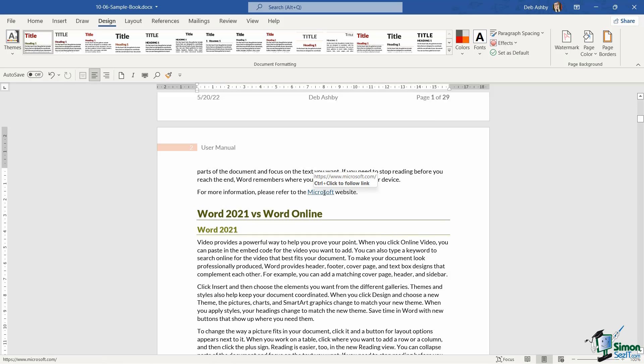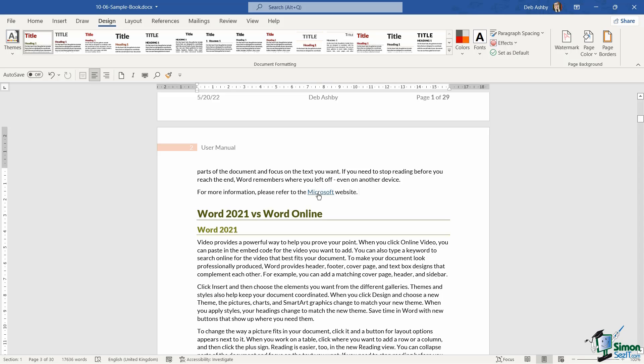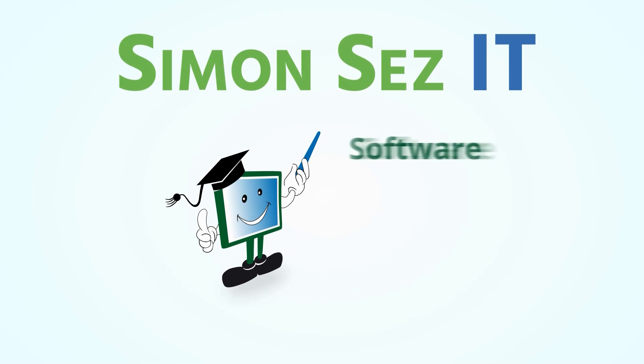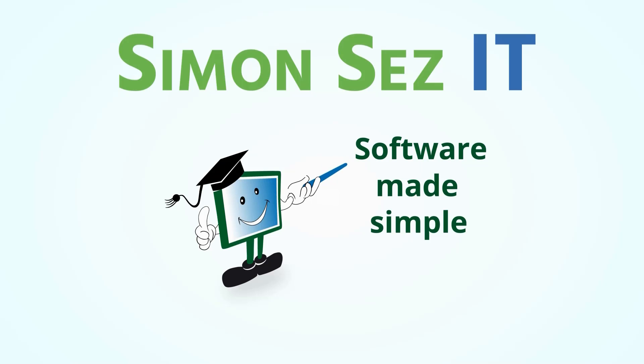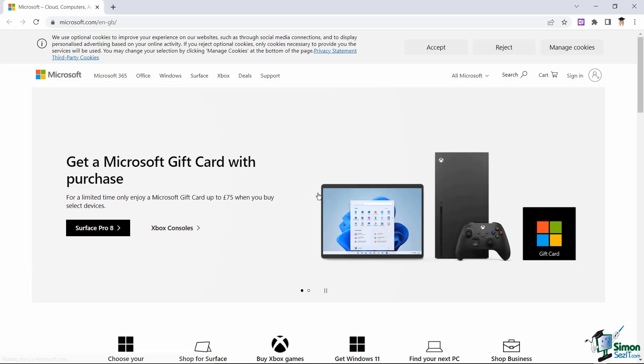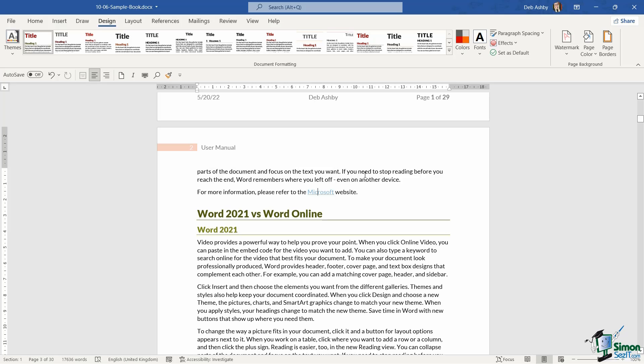And then when you've clicked on the hyperlink, it will show in a light blue color. So if we hover our mouse over the word Microsoft, you can see it says control plus click to follow the link. So let's hold down control, click on Microsoft, and it's going to take us to the Microsoft homepage. Really nice and straightforward.